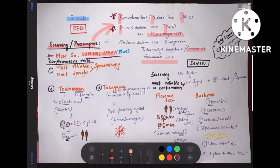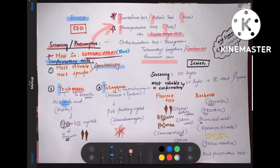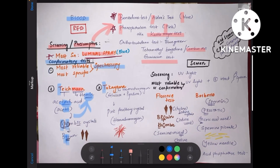Coming to confirmatory tests — there are three things to remember. The most reliable and most specific is spectroscopy. The other two start with 'T'. Teichmann's test: the reagent used is acetic acid, and the component of blood being tested is hemin. This gives brown colored rhombic shaped crystals — 'brown' and 'rhombic' both start with the same sound as the mnemonic. So brown colored rhombic shaped crystals are seen in Teichmann's test using acetic acid, testing for hemin.